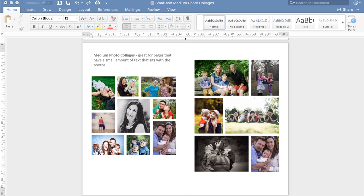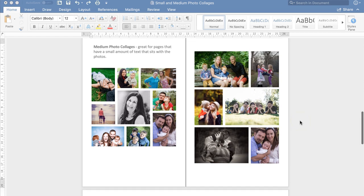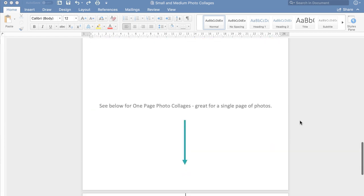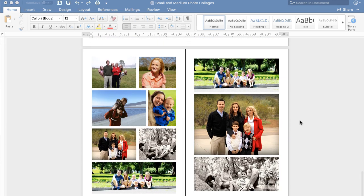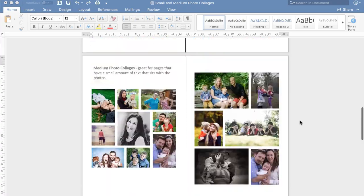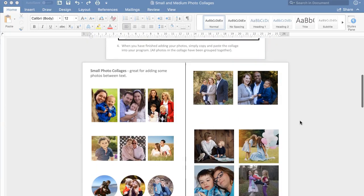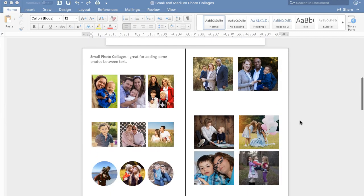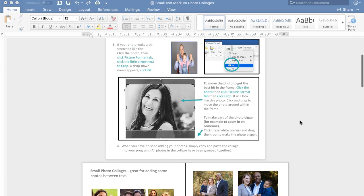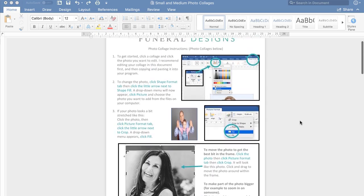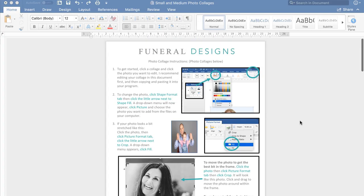Once you have purchased and downloaded the photo collage template from FuneralTemplates.com and opened it in Microsoft Word, this is what it will look like. The document has medium sized collages, full page collages, small collages, and an instruction sheet on the first page.